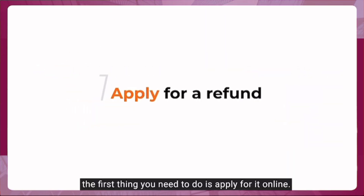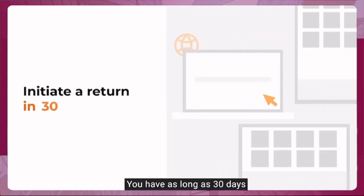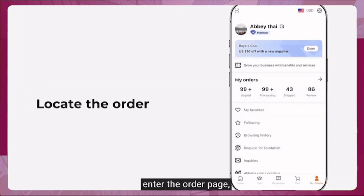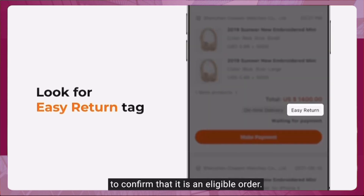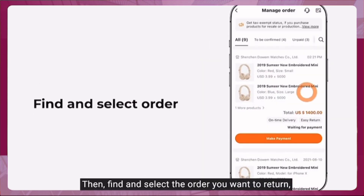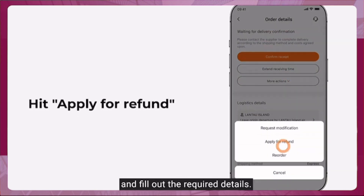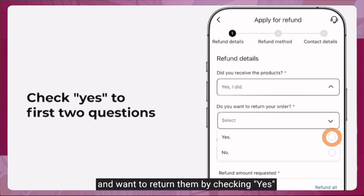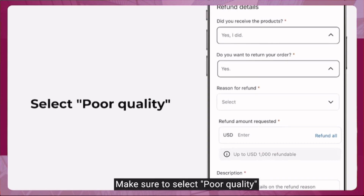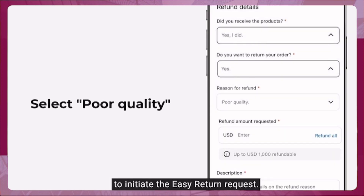To get a refund, apply for it online. You have up to 30 days upon delivery to initiate a return. Go to My Alibaba, enter the order page, and look for the 'Easy Return' tag to confirm the order is eligible. Find and select the order you want to return, hit 'Apply for Refund,' fill out the required details, confirm you've received the products and want to return them, and select 'Poor Quality' as the reason to initiate the Easy Return request.